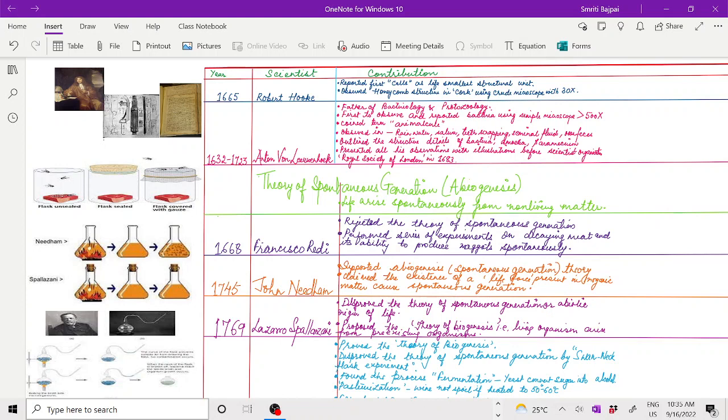In year 1668, Francisco Redi rejected this theory of spontaneous generation by performing a series of experiments on decaying matter. Here you can see he performed different experiments in which he rejected the theory of spontaneous generation.